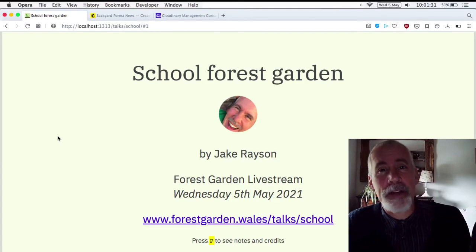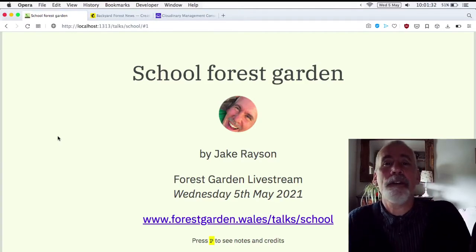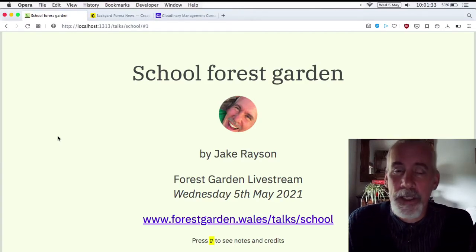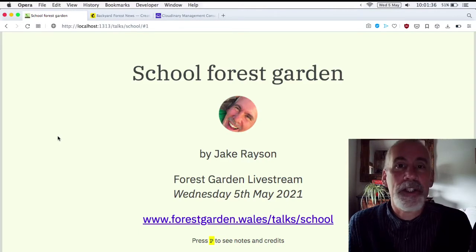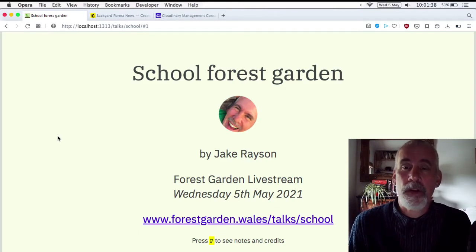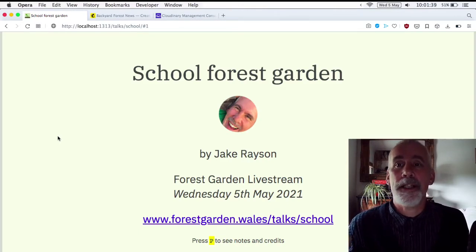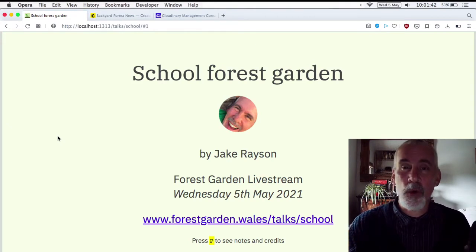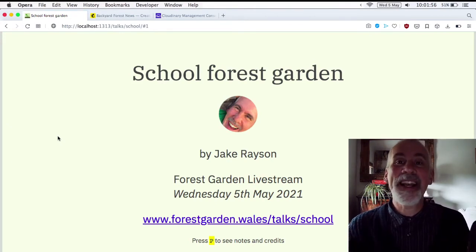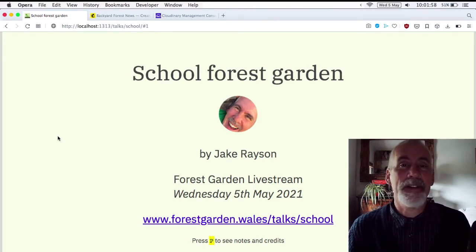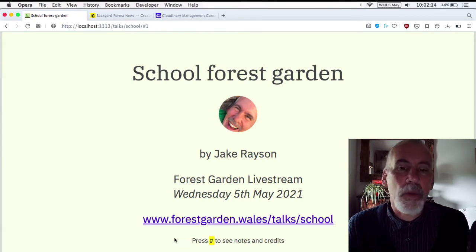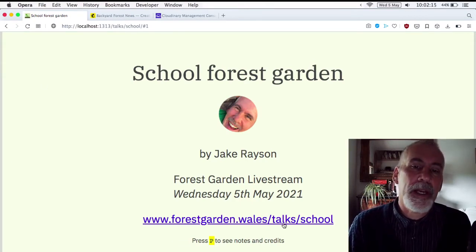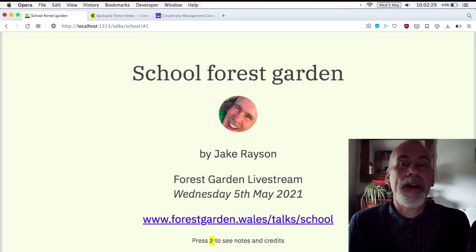Greetings and welcome, my name is Jake Rayson. I am a forest gardener and a forest garden designer, and welcome to today's backyard forest live stream, which is about creating a forest garden for a school. I might get cut off, in which case I'll have to revert to my phone. Forestgarden.wales/talks/school.